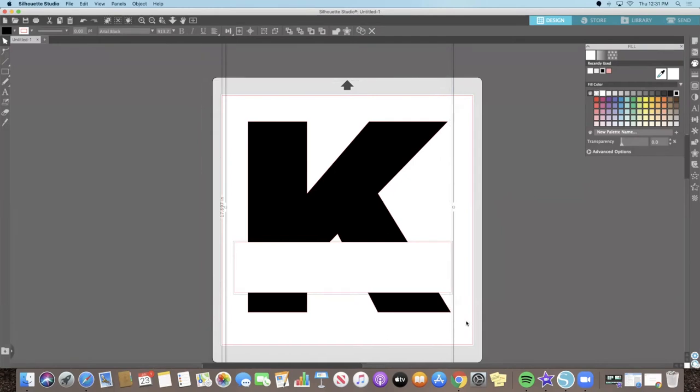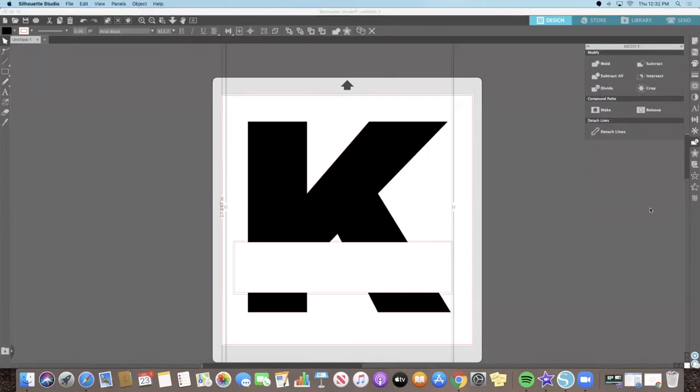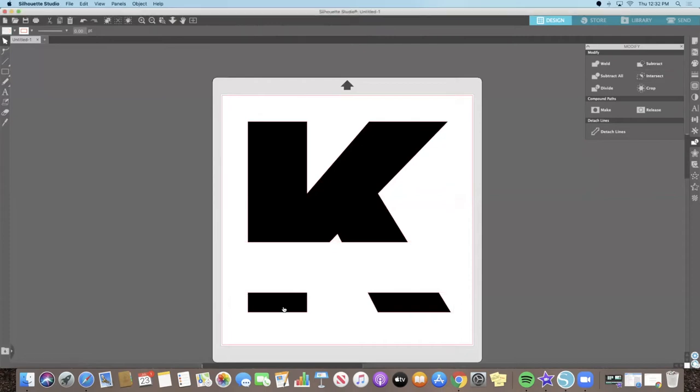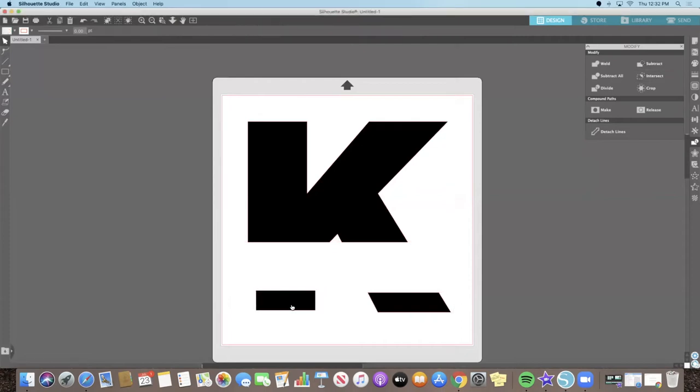On the right side panel, select the Modify tool. From the Modify tool, select Subtract. You can see that our design has been split by using that Subtract tool.